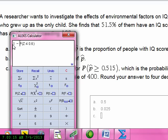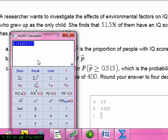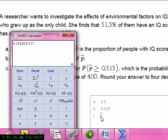Since I have a less-than key, I'll do one minus the probability that z is less than 0.6. When I compute that, I get 0.274 — to four decimal places, that's 0.2743.